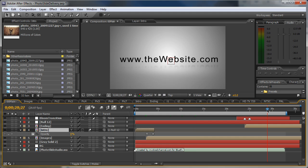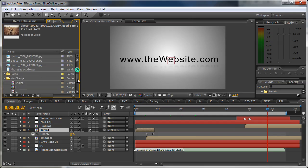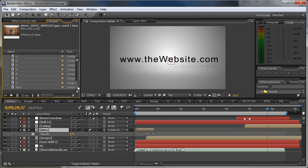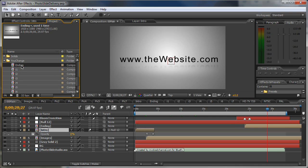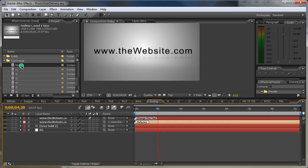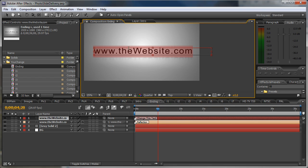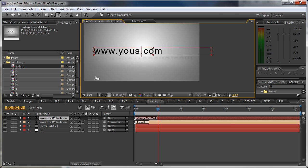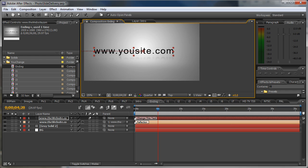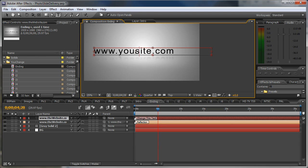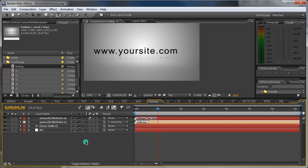This is the last image and here we go to the website or the web address. Now let's edit the last part. Go to the uChange folder and open the ending composition. Double click here, this is the layer that you will need to change. This is a text layer so double click on it and change this web address to yours.